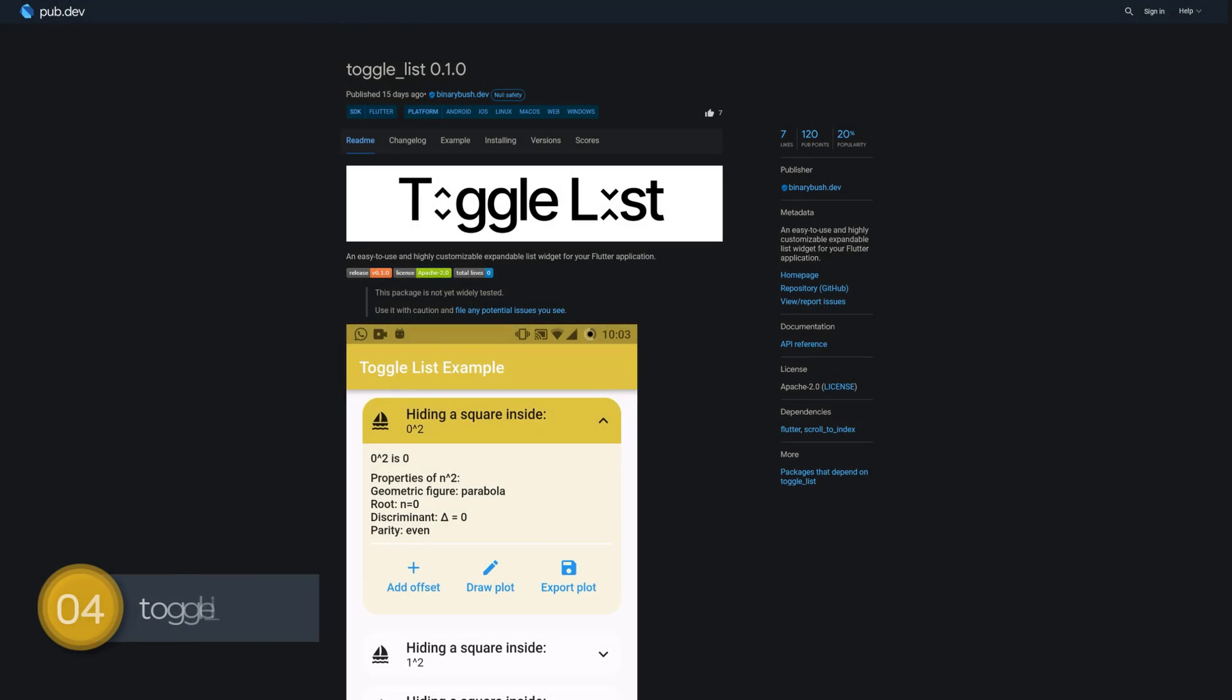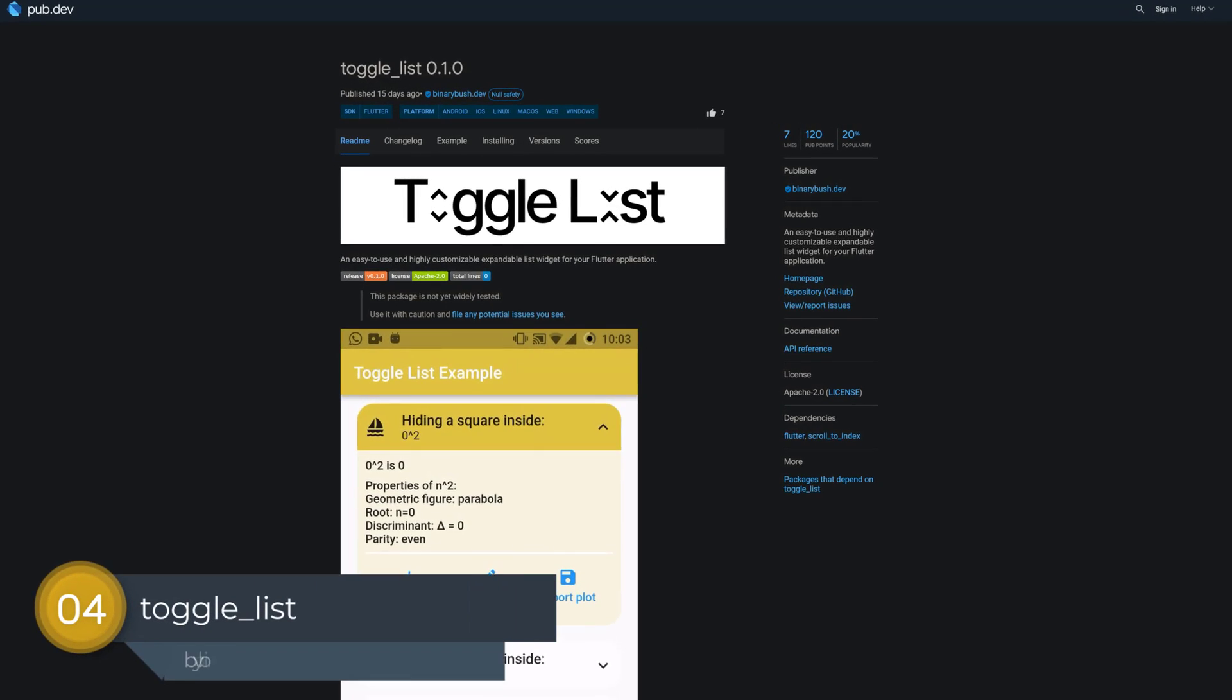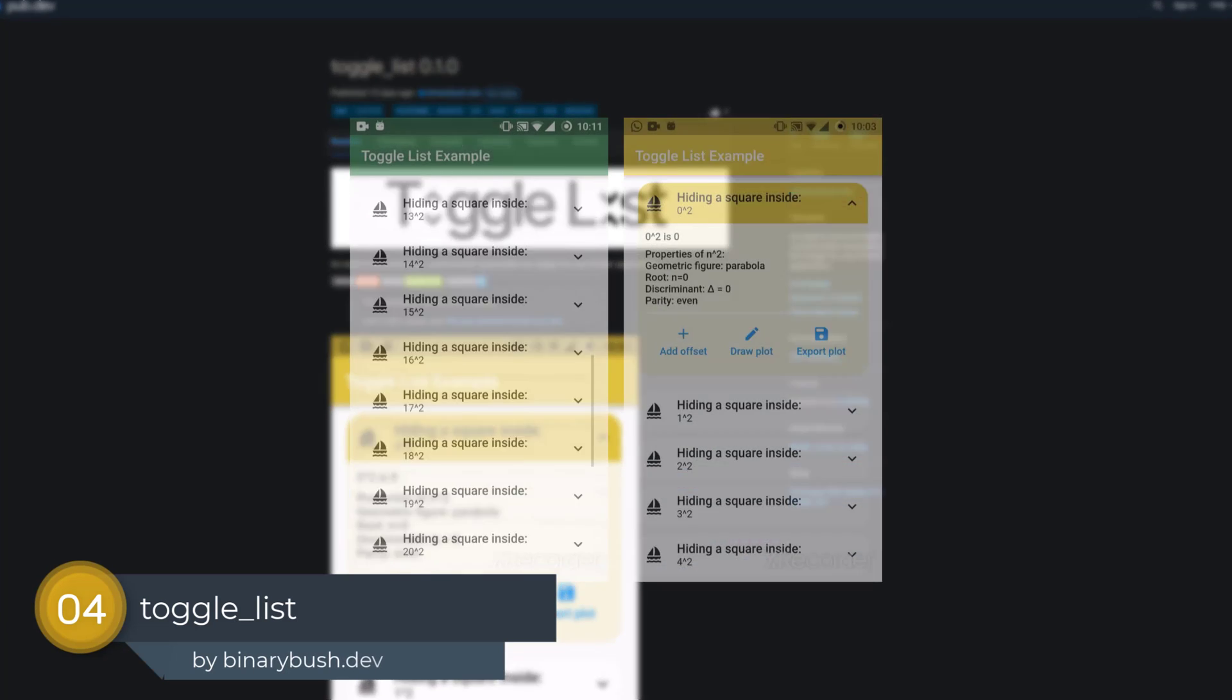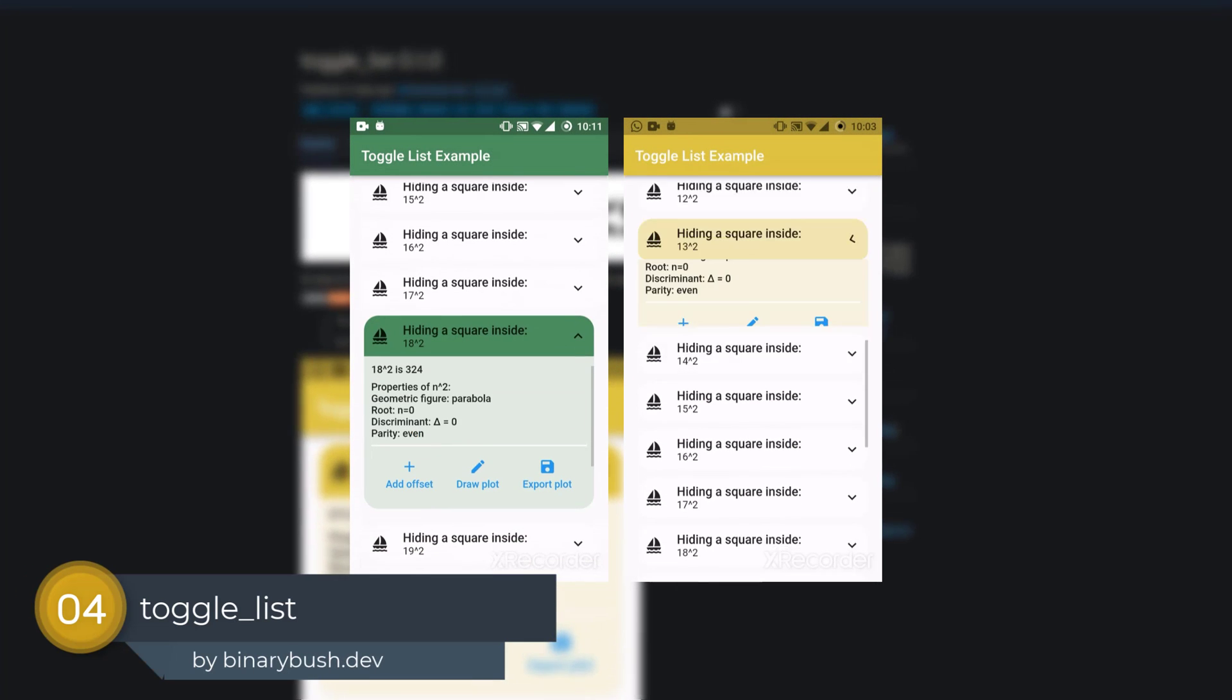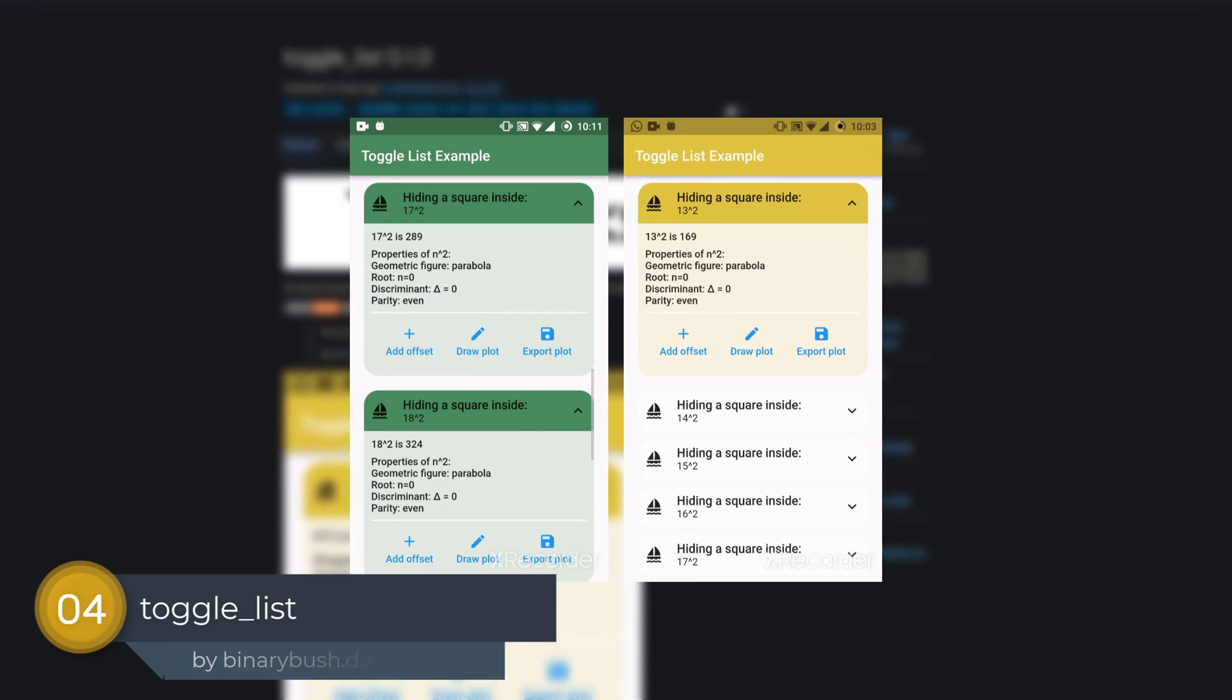Number 4 is called Toggle List, an easy to use and highly customizable expandable list widget.